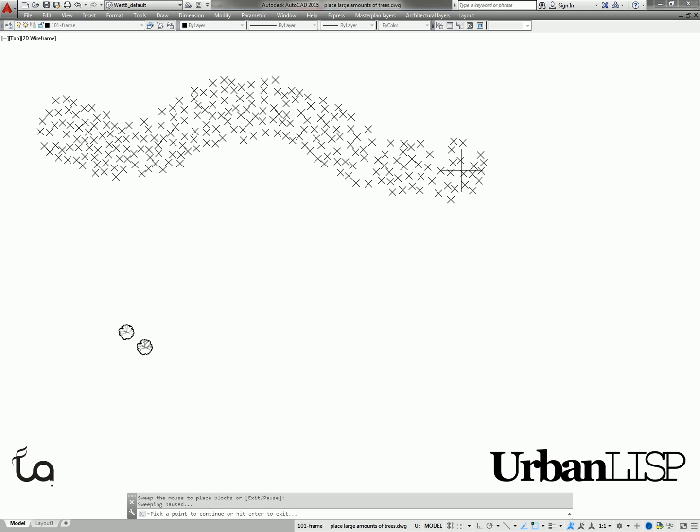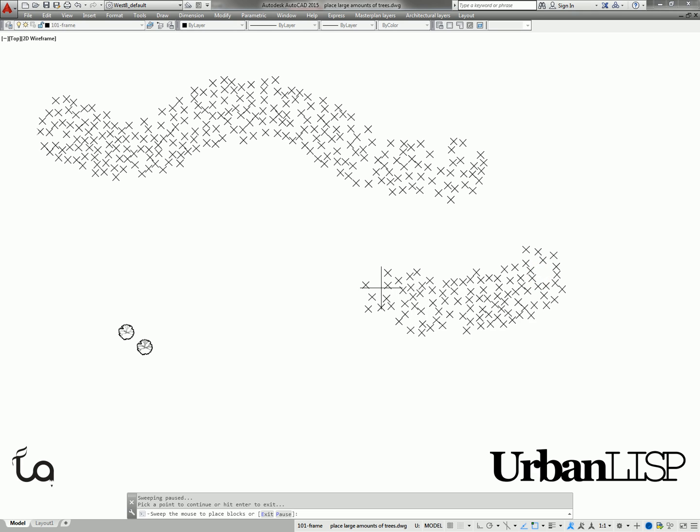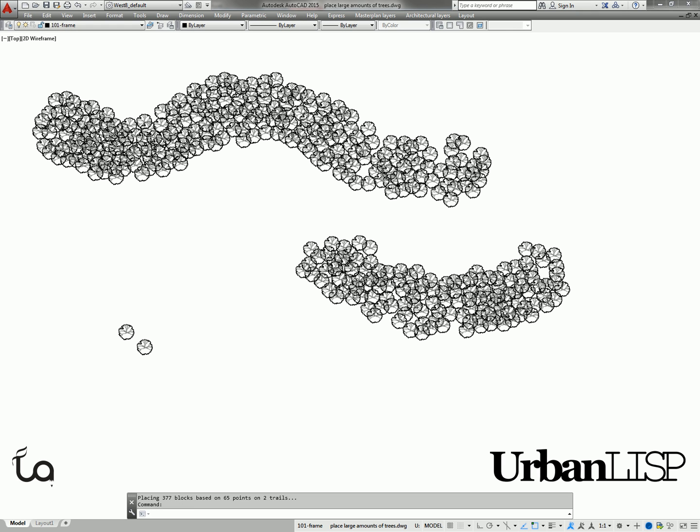When we click again, the command will pause until we click to create another trail. When we hit enter, the command will stop creating trails of points and will place blocks on the position of the points.